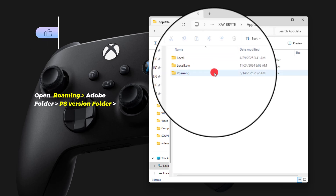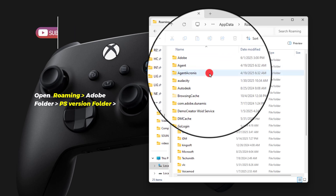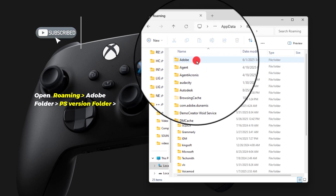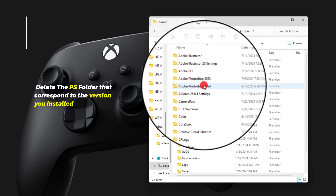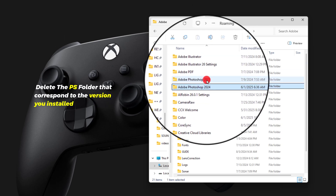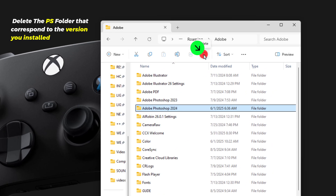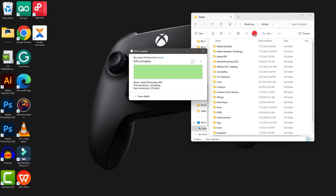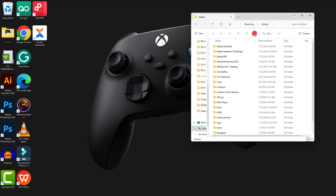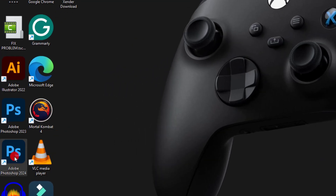From the list, open the Roaming folder, then open Adobe. Scroll down and click on the folder that matches the Photoshop version you have installed. Navigate to the panel menu and click the bin icon to delete the folder entirely. Now close this window.